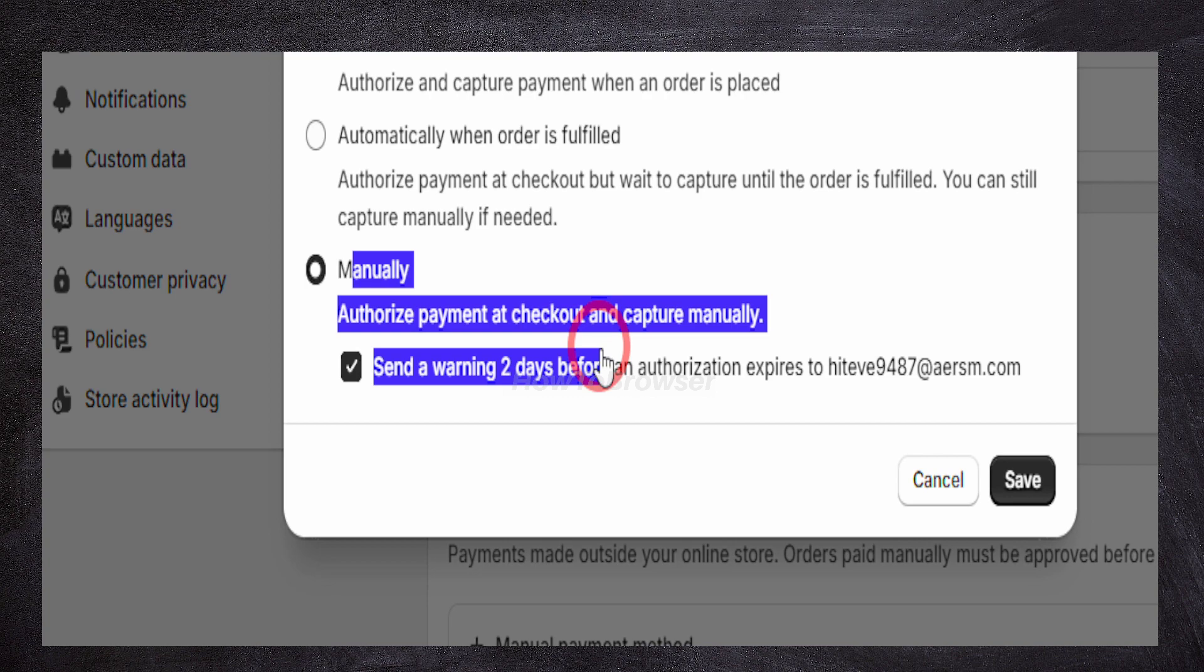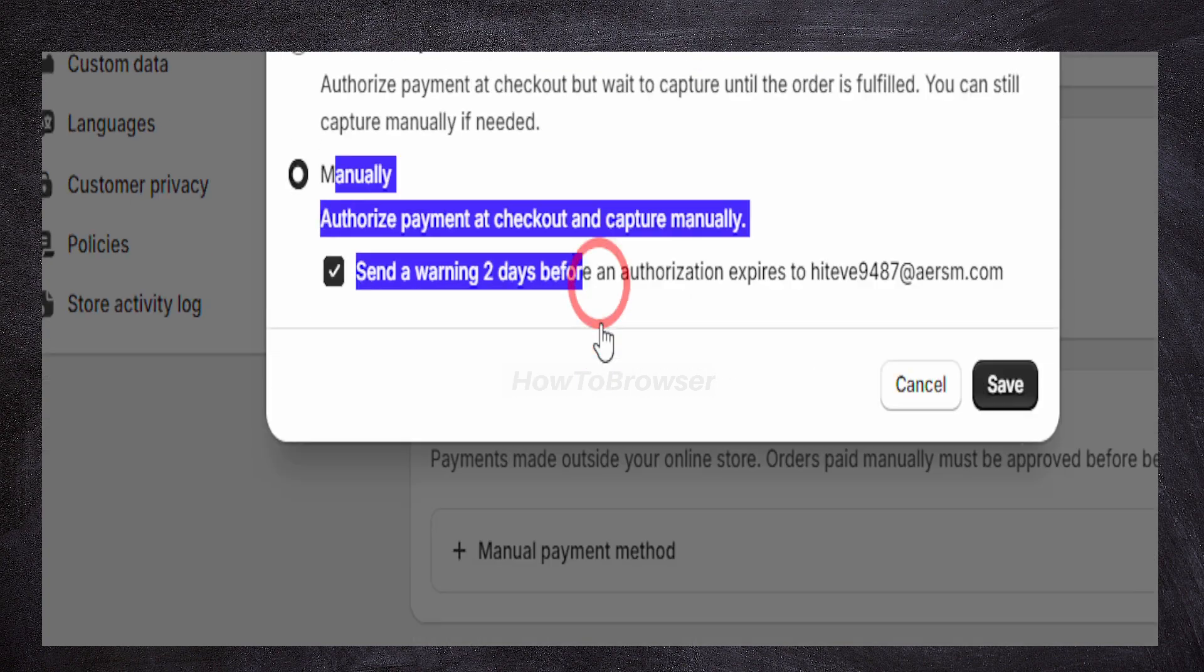Then later on, when the store confirms your order and prepares it for shipping, they can manually capture the payment. At that point, they'll actually take the money from your card.